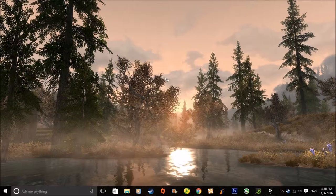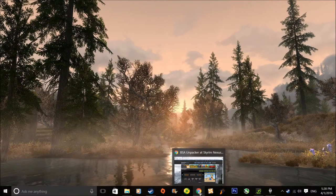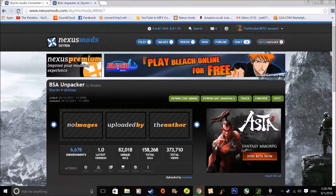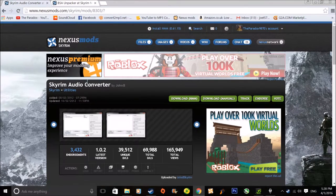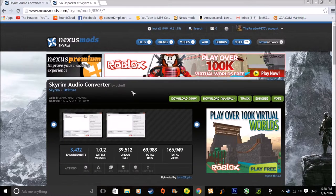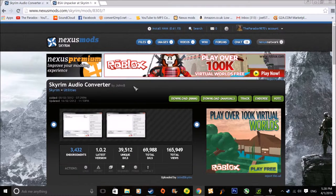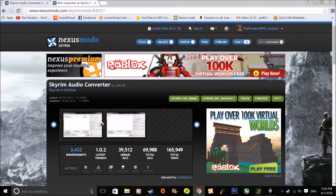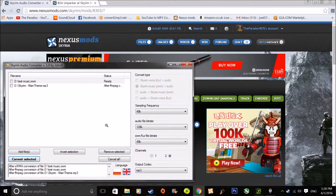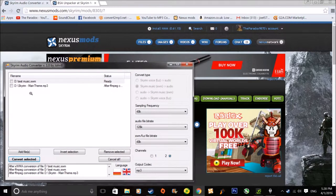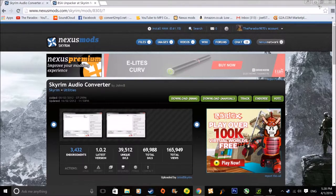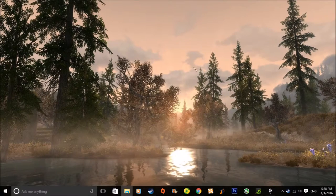You need this one little thing which I shall show you where to get. It's all on the Nexus so it's all good, and it's called Skyrim Audio Converter. I'll put it in the description. It should look something like that and it's super easy to use, and it is really easy to change the music.